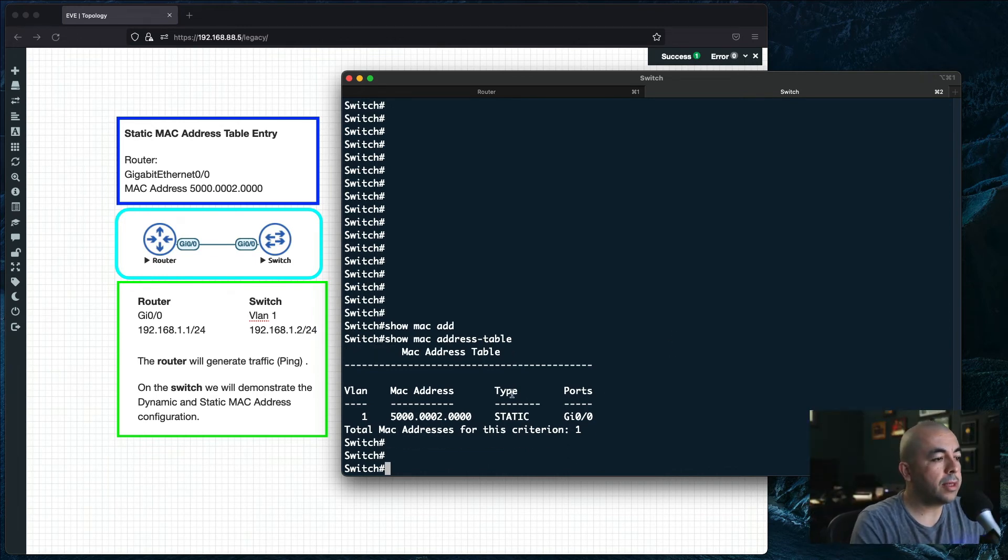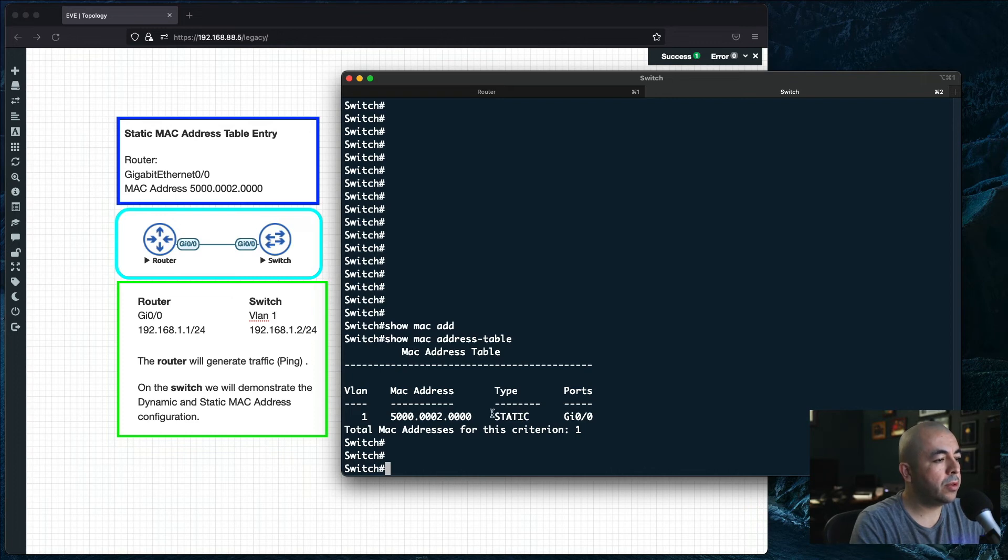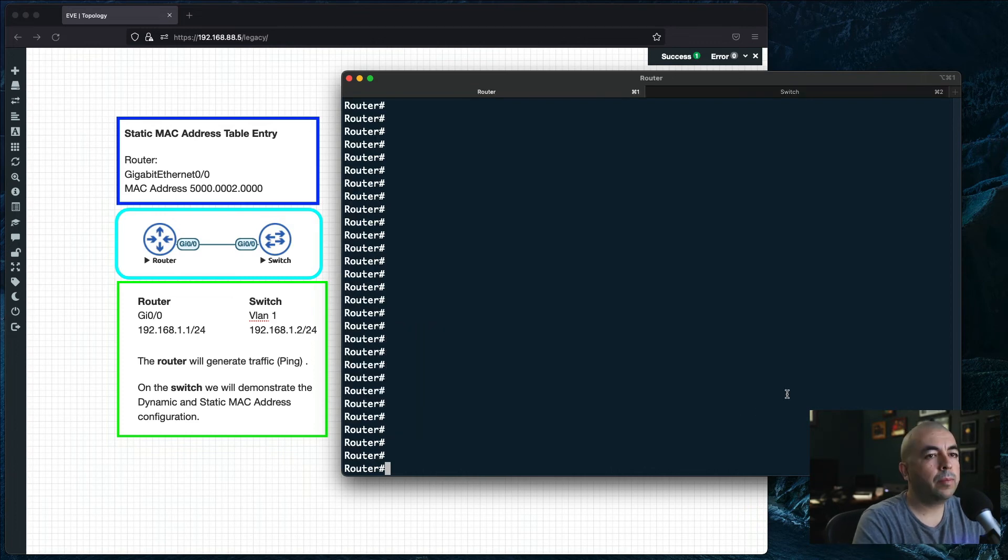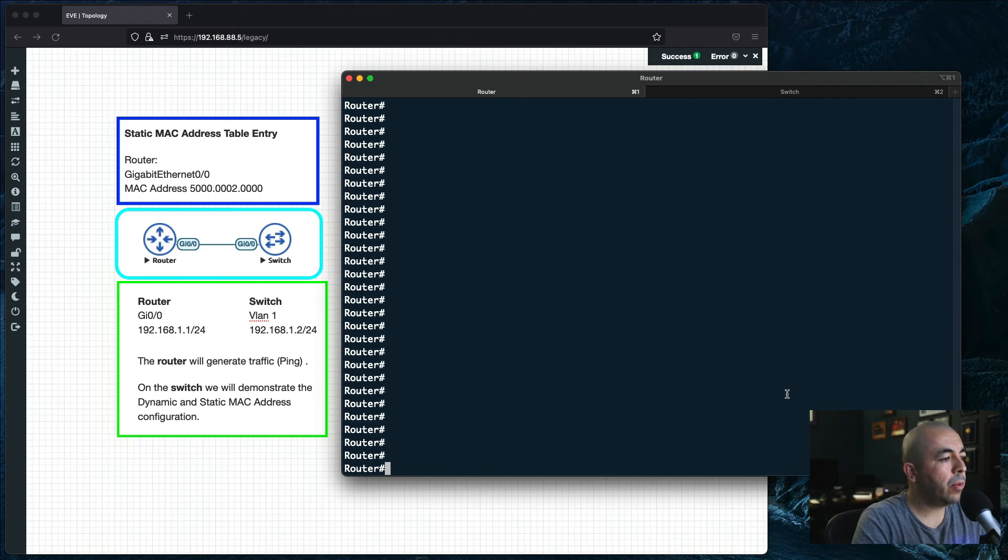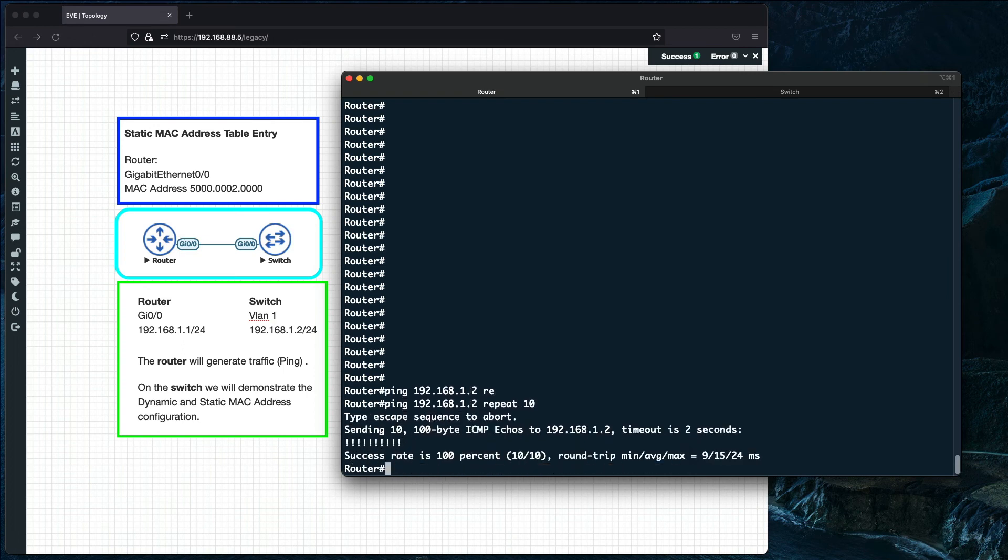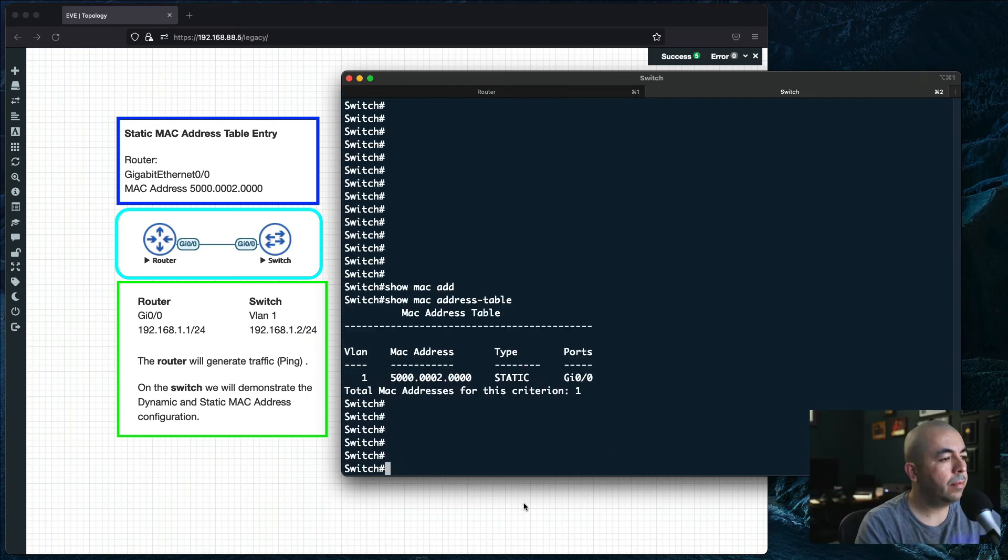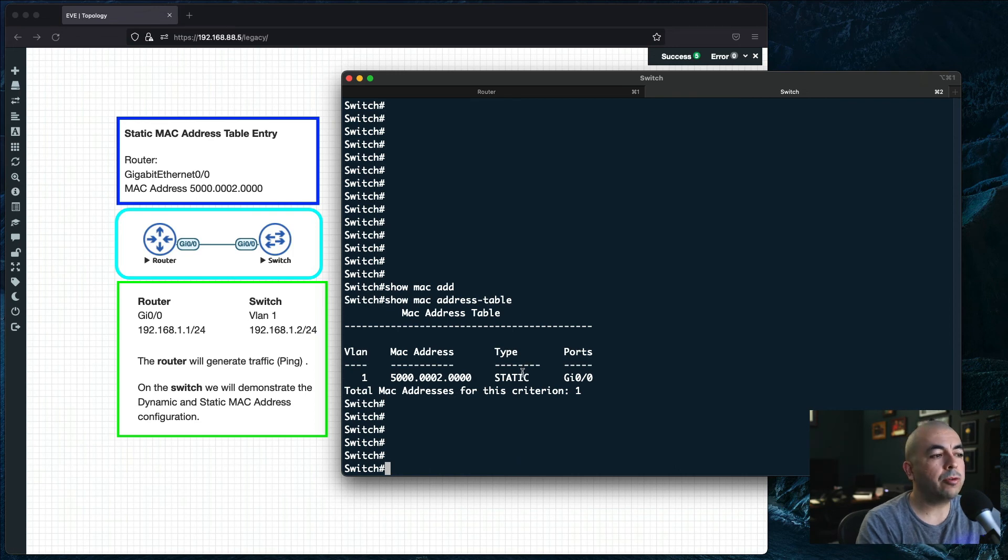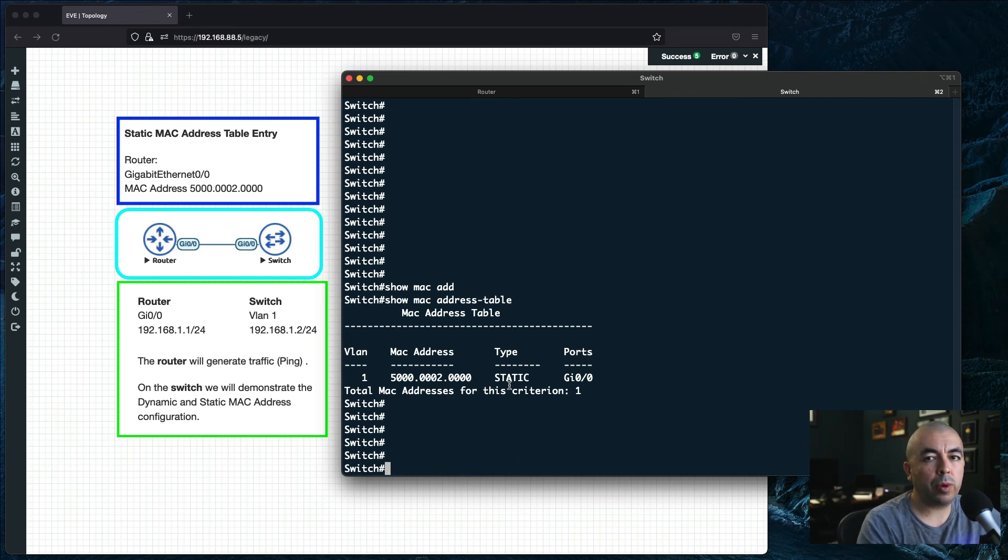The type has now changed from dynamic to static. We should still be able to ping from the router to the switch. The static MAC addresses will be retained even in the case of a switch reboot.